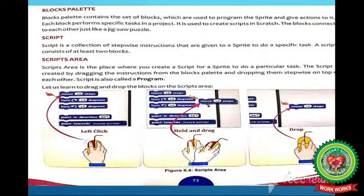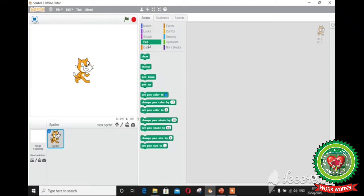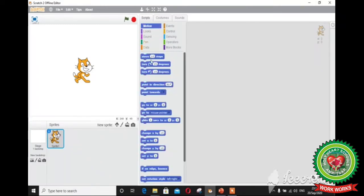Let me show you these components on the scratch window. These are the blocks palette which are used to program the sprite. Each block performs specific tasks in a project. For example, the motion block is used to move the sprite, the pen block is used to draw lines on the stage, and the sound block is used to add sound in the project. These blocks connect to each other just like a jigsaw puzzle.